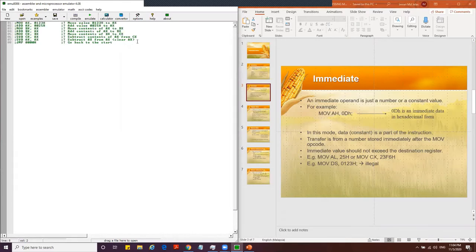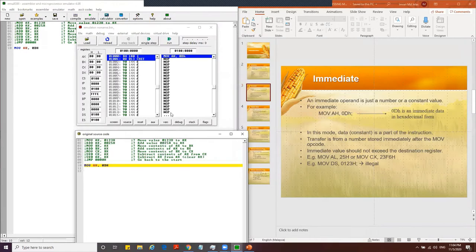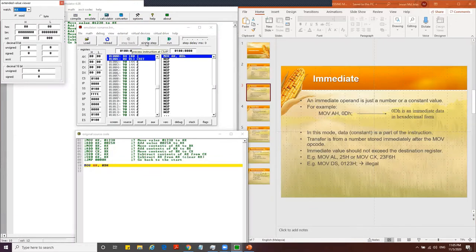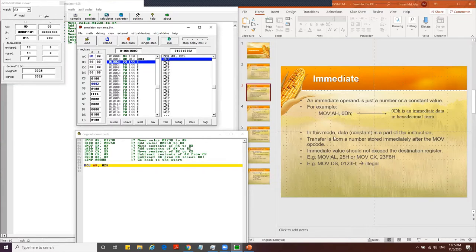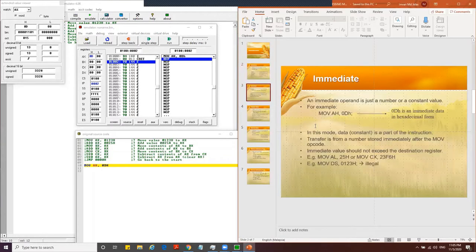Today we're going to start with MOV AH, 0Dh. When we emulate this, the value 0D moves into AH — there will be no change at AL, only at AH. In immediate mode, the data value 0D is part of the instruction itself. The transfer is for a number stored immediately after the opcode.